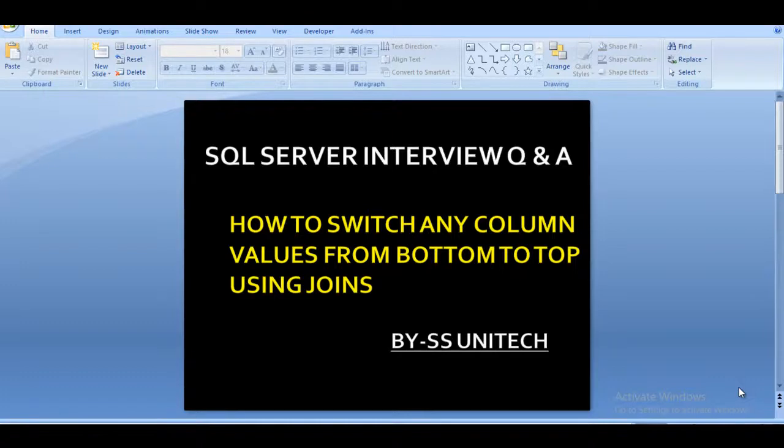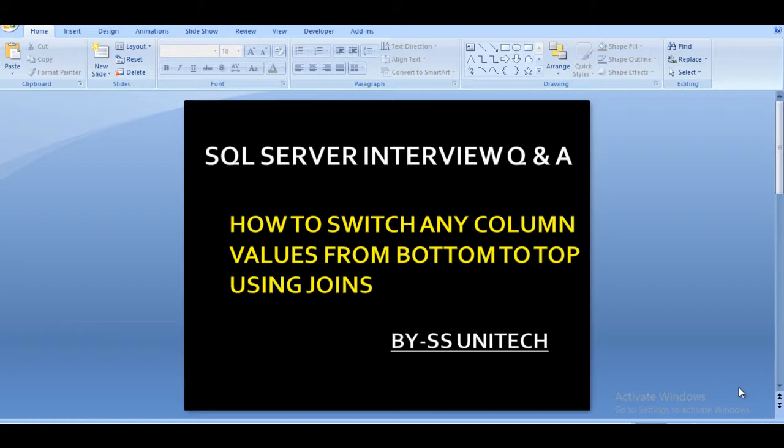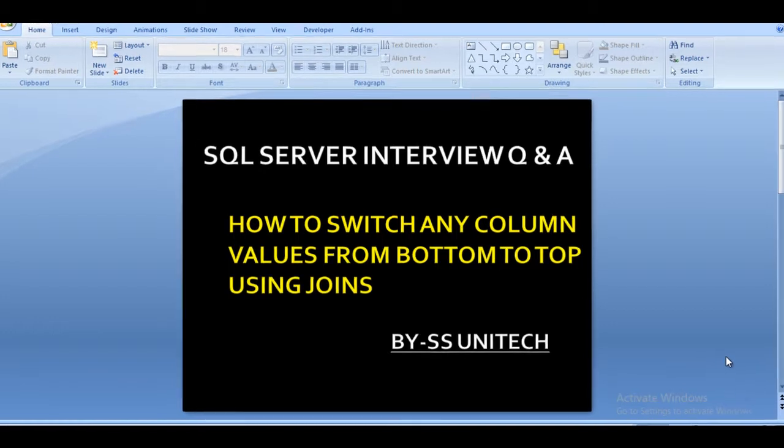Hello friends, welcome to SS Unitech. My name is Susil Singh and this is continuation of SQL Server Interview Questions and Answers. Today I'm going to discuss one more question: How we can switch any column values from bottom to top by using SQL Server Joins.